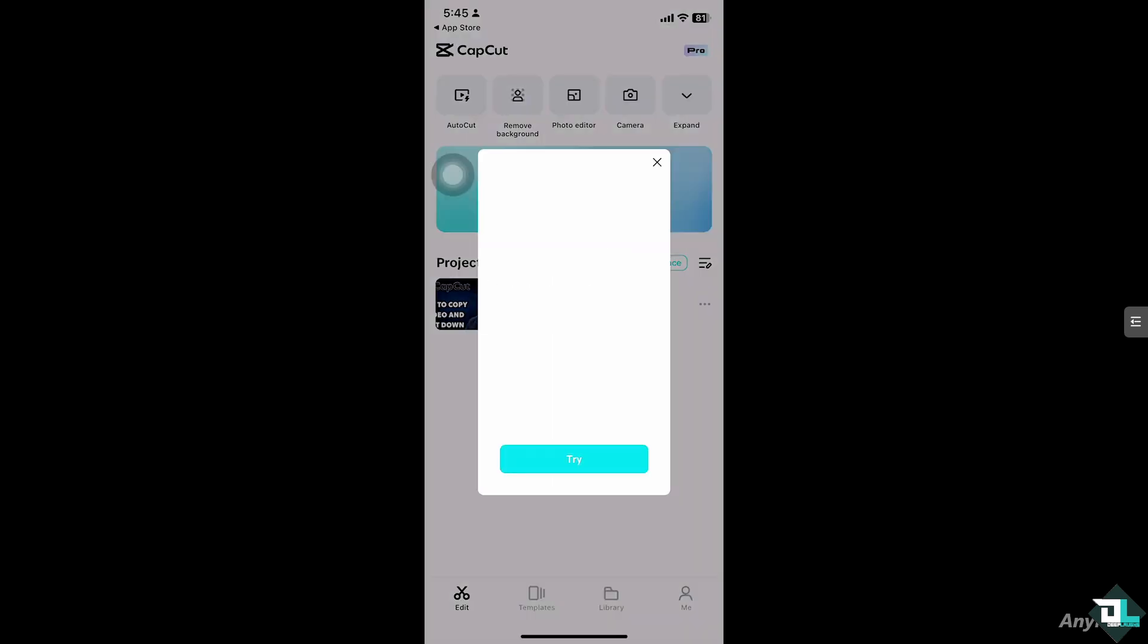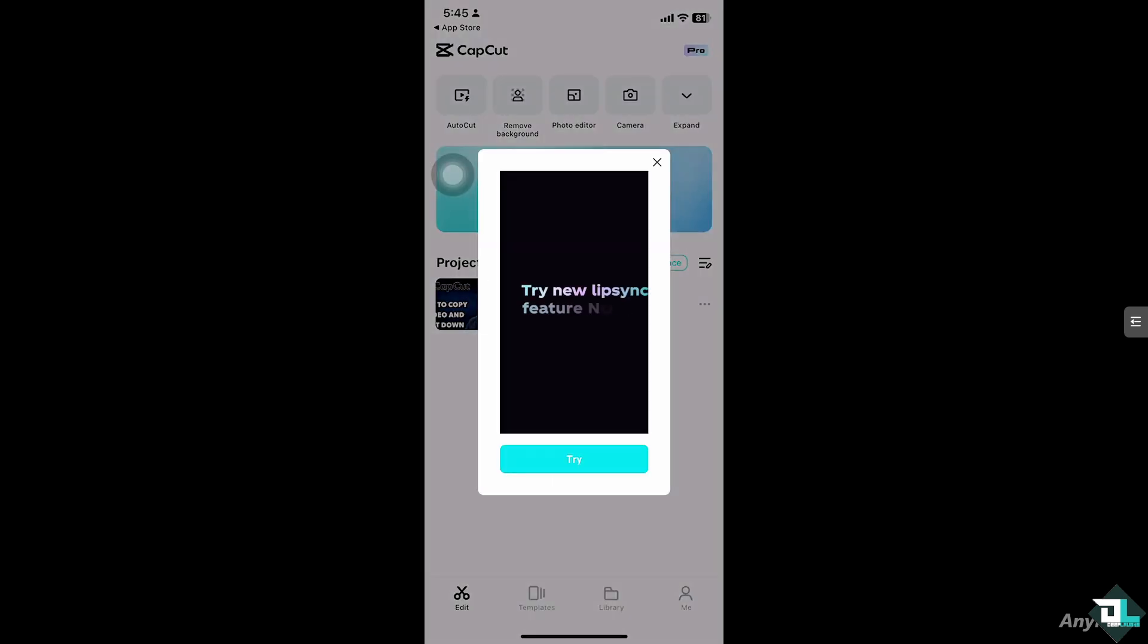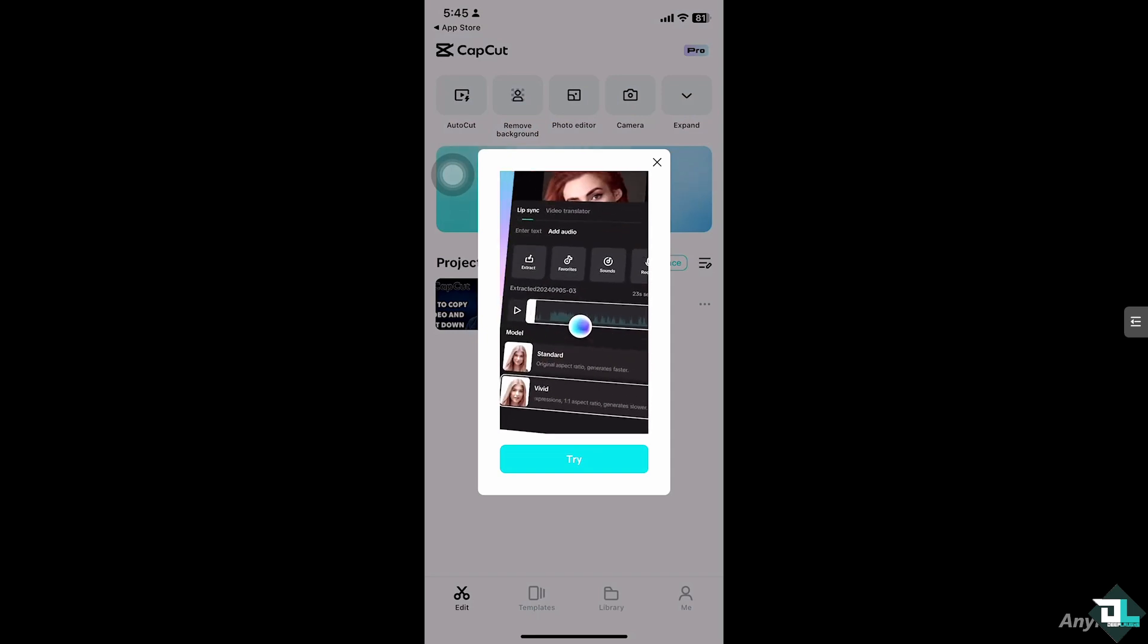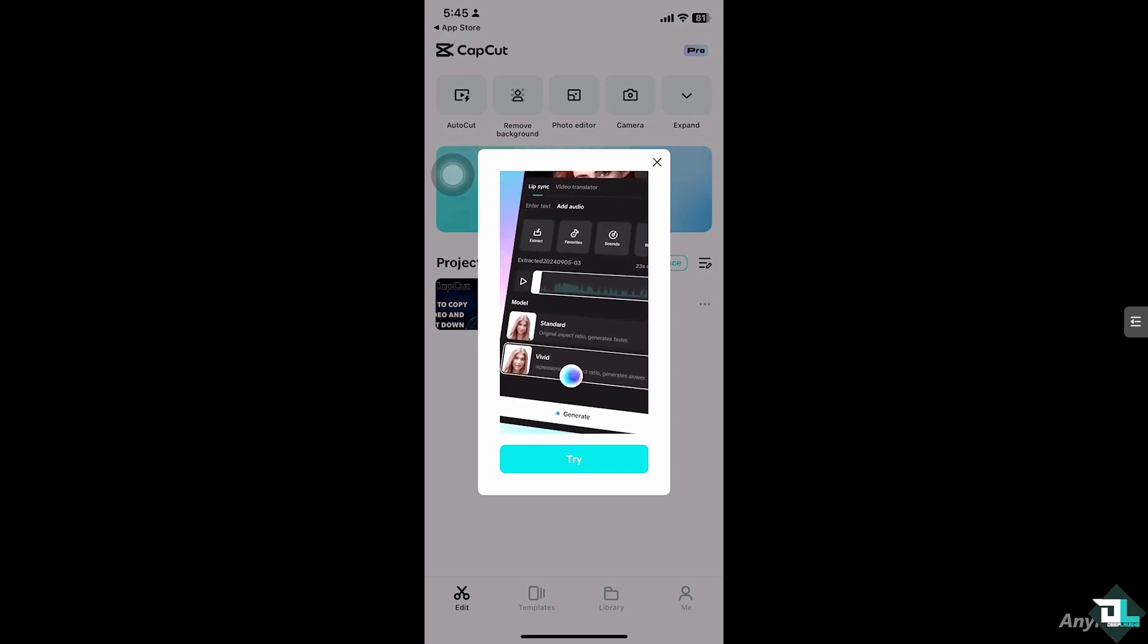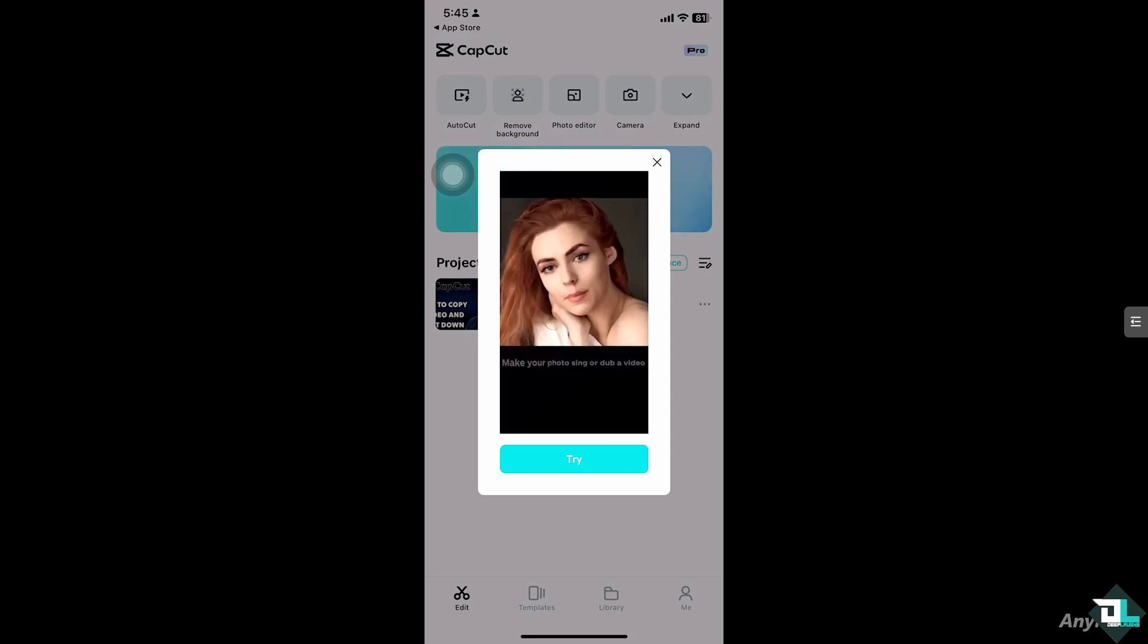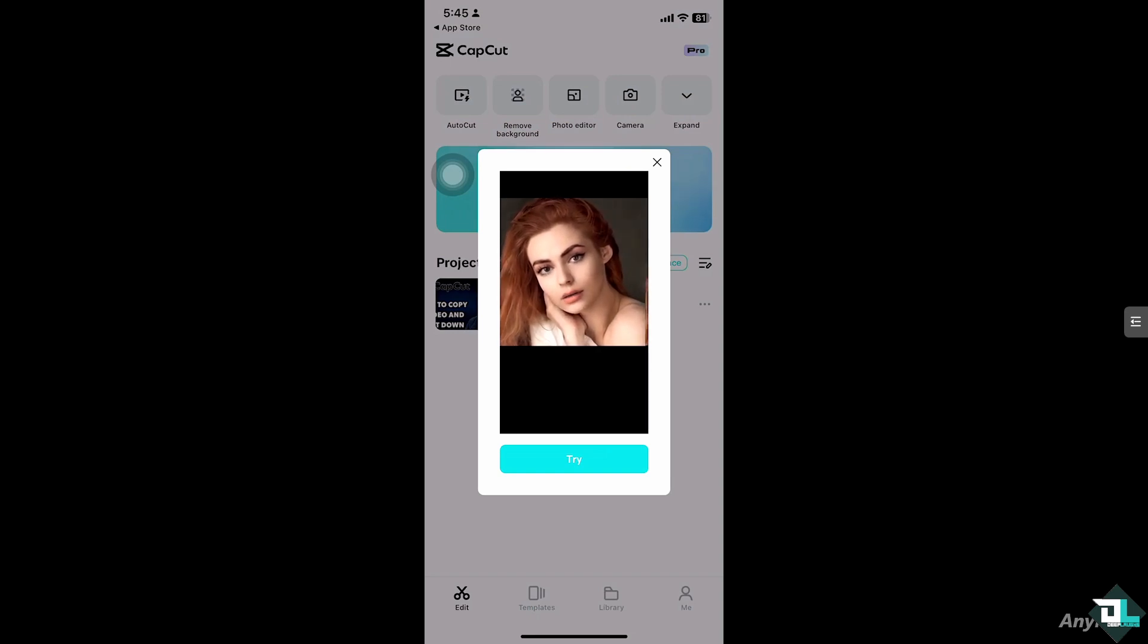Copying a video and placing it down in CapCut is a useful feature, especially if you want to duplicate a video segment to use it multiple times within your project, whether it's for repeating scenes, transitions, or adding different effects.